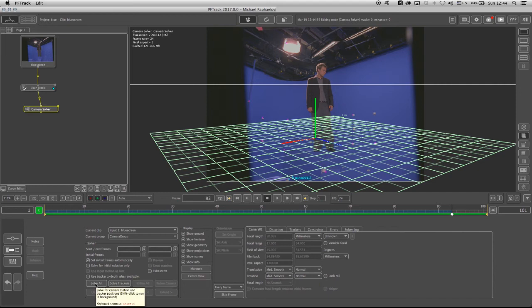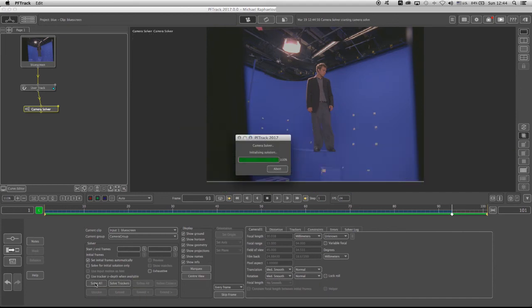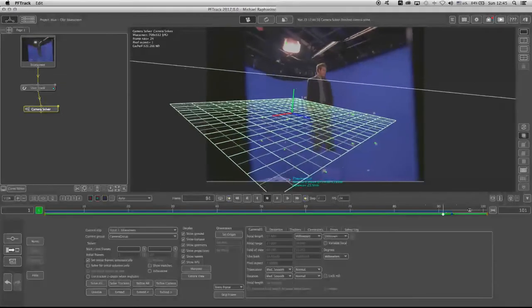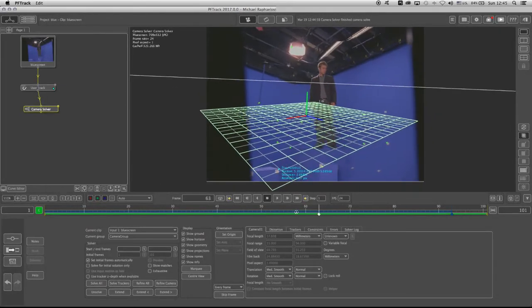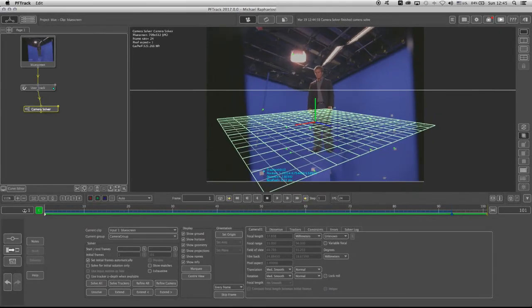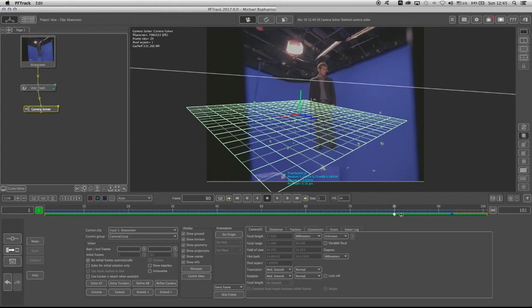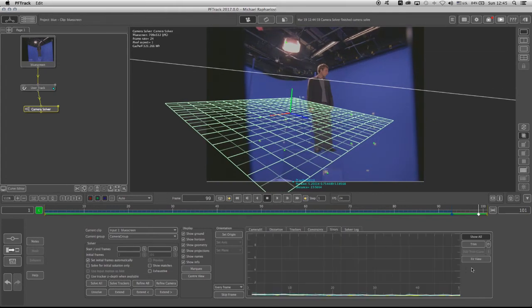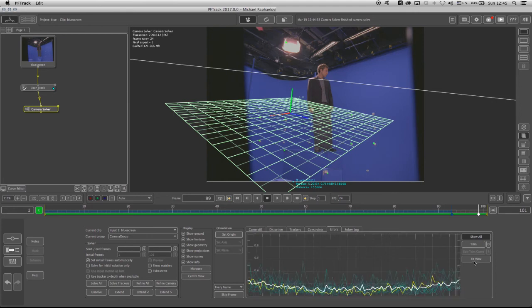So as you can see, all my solve is green. And if I go to the Error tab, my arrows are extremely low. If I click on Fifth View, they don't cross the 0.6, which means my solve is strong.